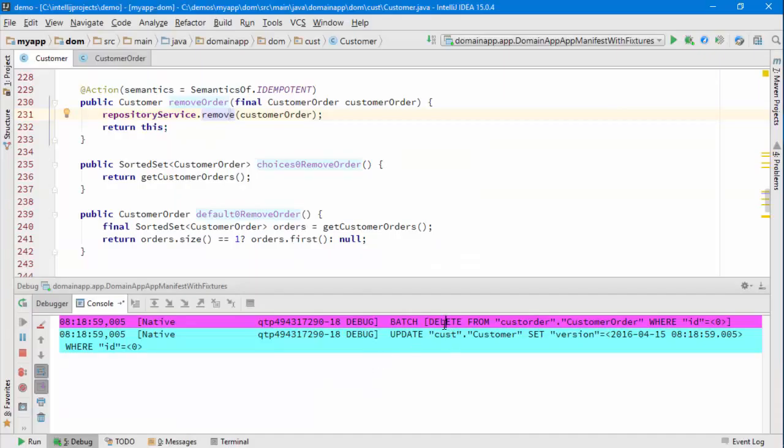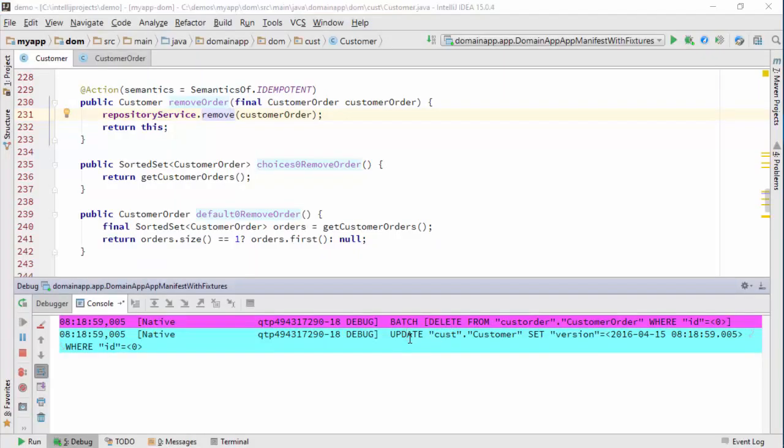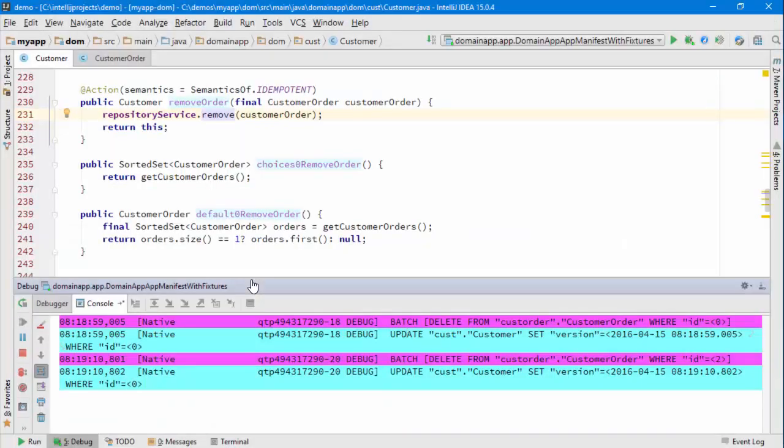In the console you can see that's done a delete and updated the customer to bump up the timestamp of optimistic locking. If I remove the last one, the same thing happens, which is fine.